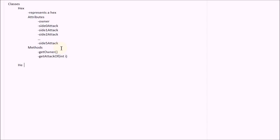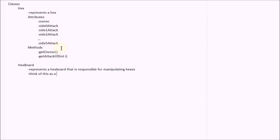Now the next class that we're going to need is a hex board. This will represent a hex board that is responsible for manipulating hexes. So you can think of this as a container for hexes. So what attributes might this class need? We're going to need a list of hexes. Clearly, we're going to need the capability to add hexes to this list and remove hexes to this list.